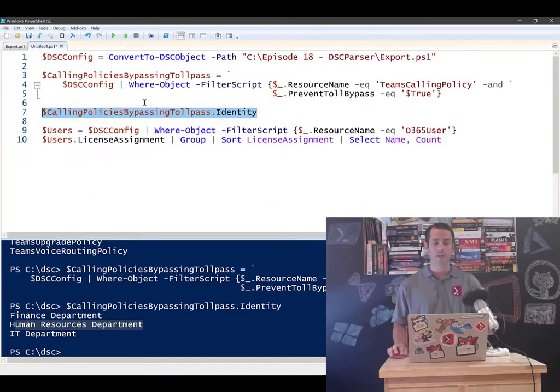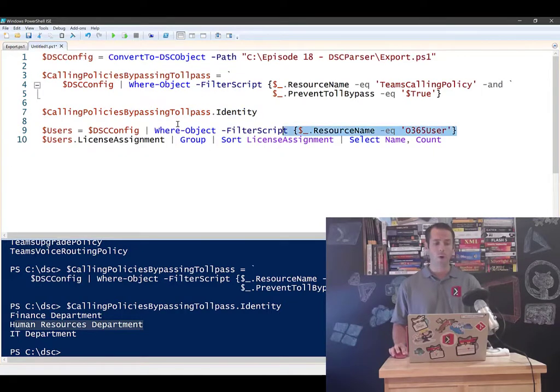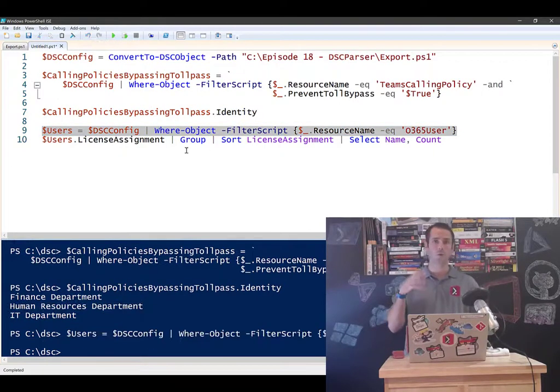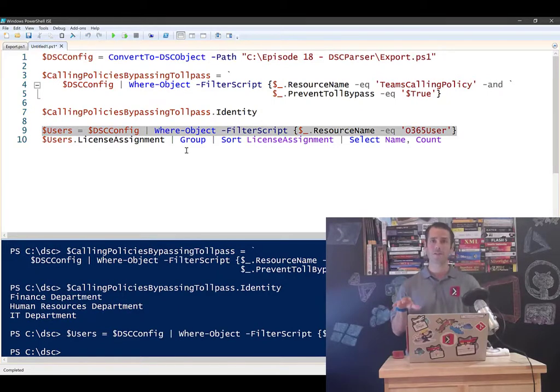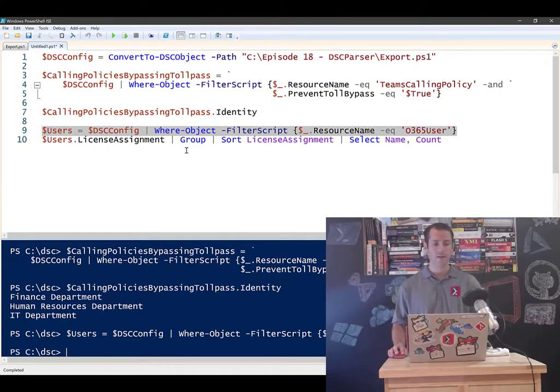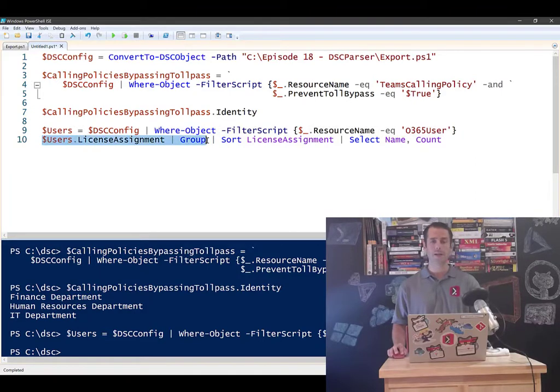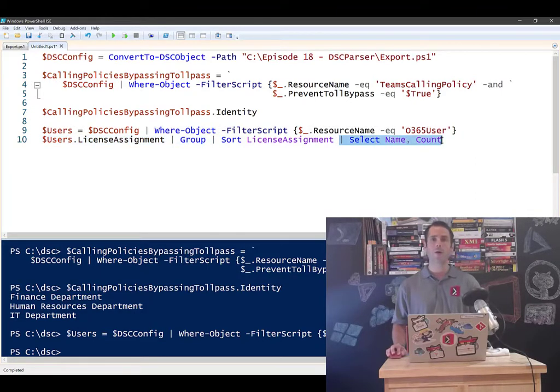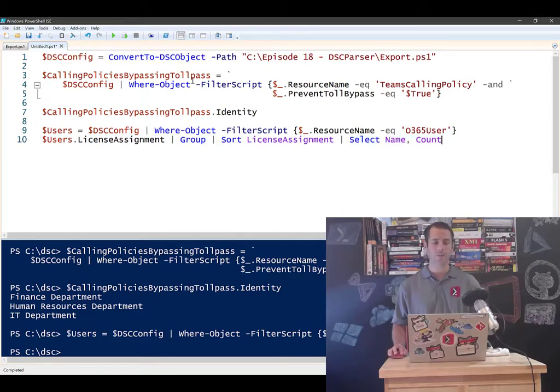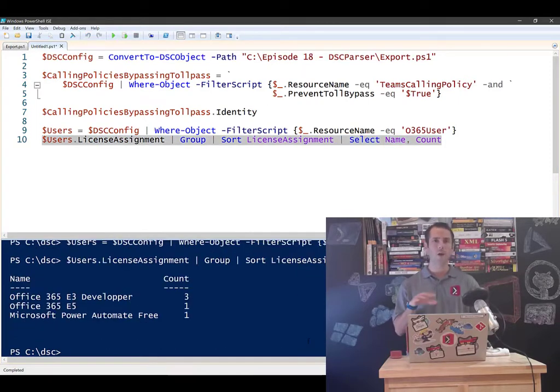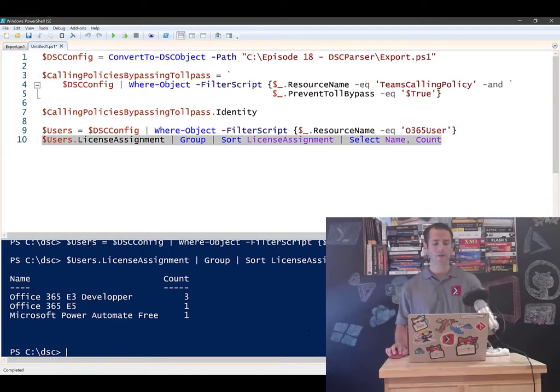Another example of this is I'm going to go and grab all my O365 users. So all the users that are assigned a license inside of Office 365. And I'm going to go in and I'm going to say, I want to group all the license assignments and tell me what their name is and how many of each I have. So this is going to come back and say, it's a small tenant that I have, but it's going to tell me.